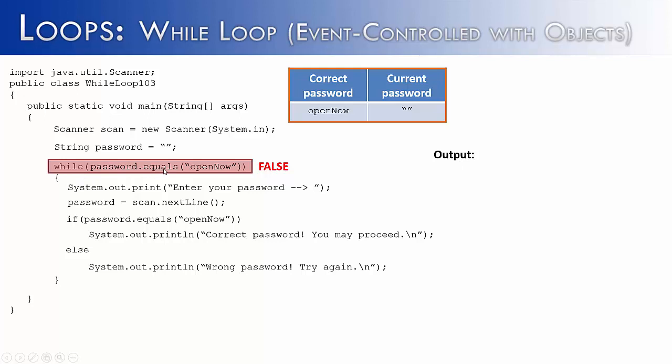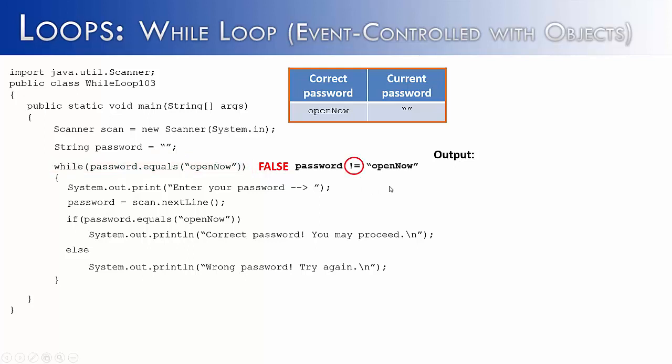Well, the reason is because we're saying equals, not not equals. Password does not equal open now right now. So the only way the loop would run is if someone typed in the correct password or, in fact, if this was assigned to the correct password to start with. Well, we don't want that. So what do we want? We want to say the password is not equal to open now.